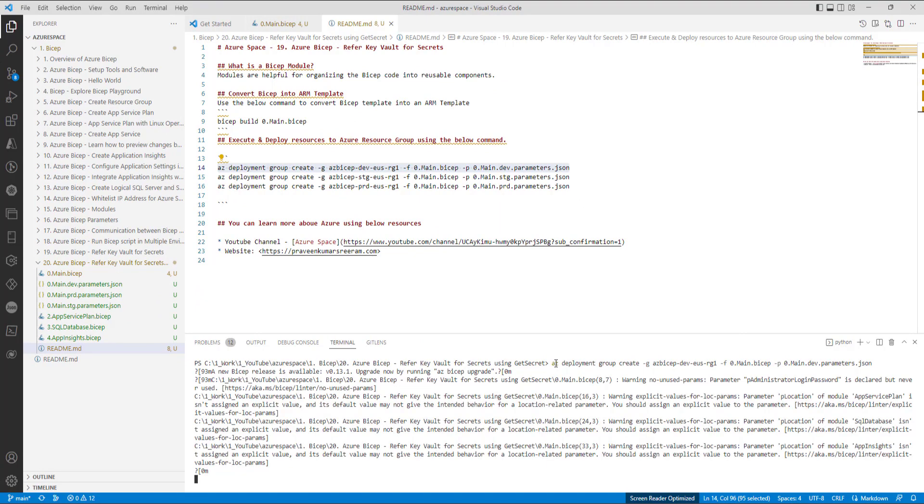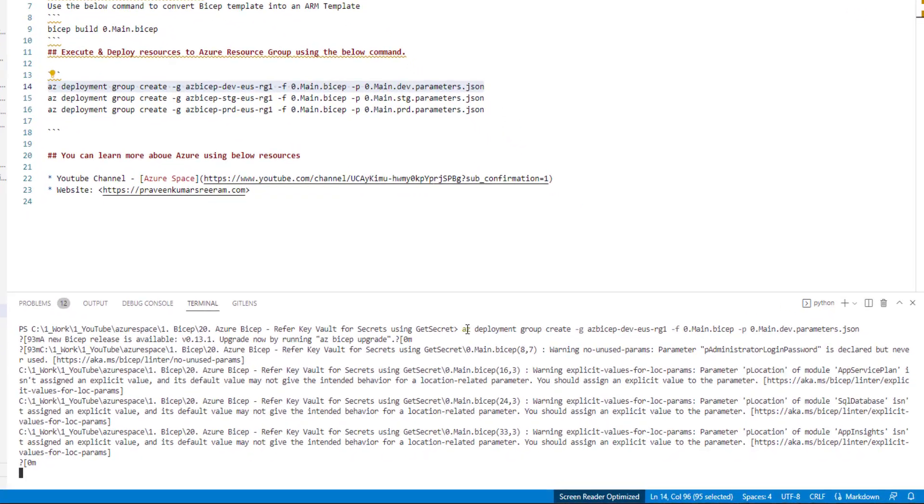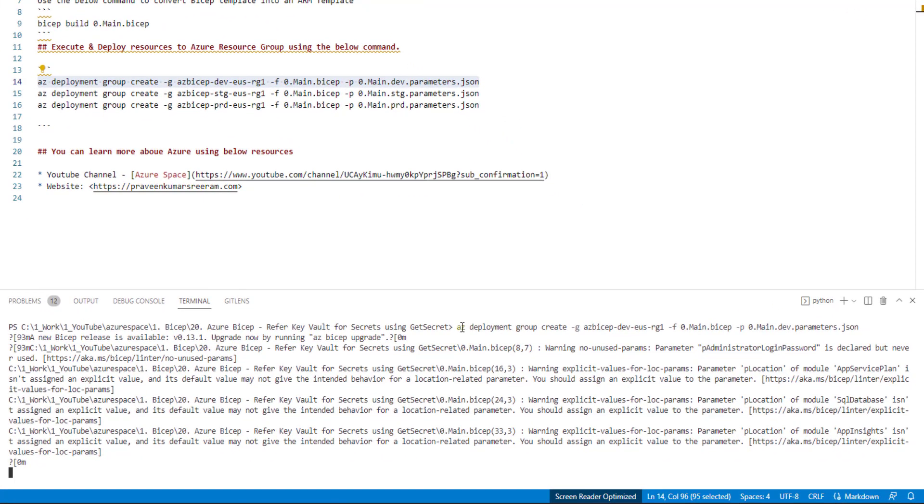It is giving some warnings, we can ignore them. I will fix those warnings and I will upload the latest files to the GitHub account.